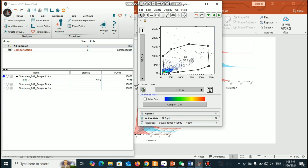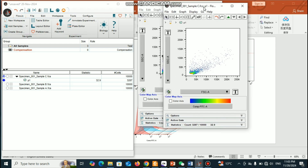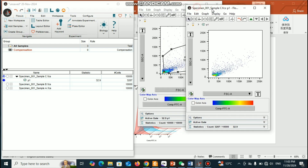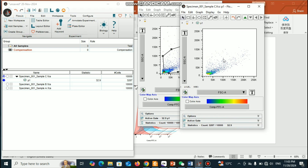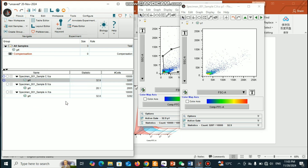Let's assume around 33 percent gating. Now here you can double-click and you will get only the live cells. So I want to analyze this data. Here you can do a right-click and then 'Copy Analysis to Group' — then you will get all of the data with the similar gating system.